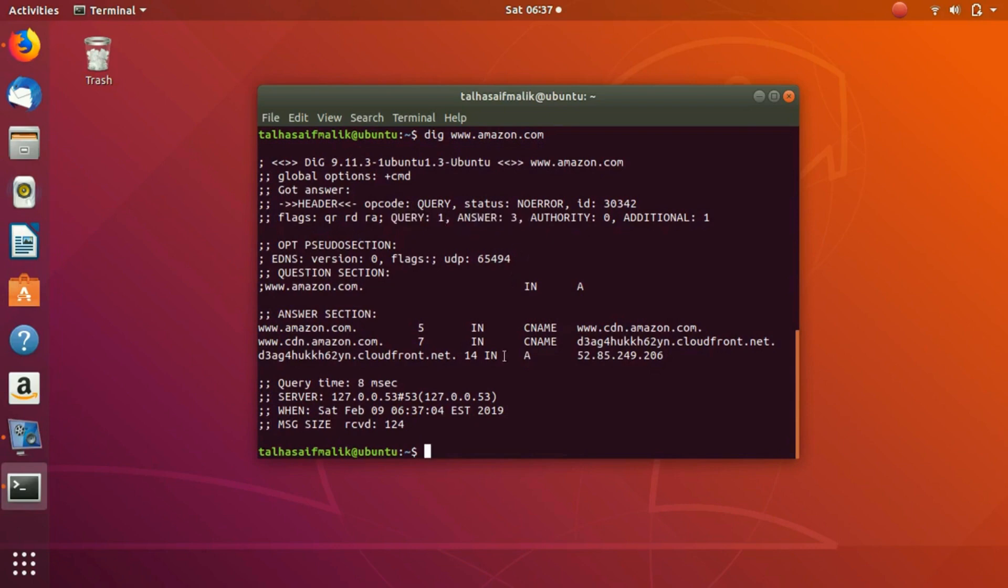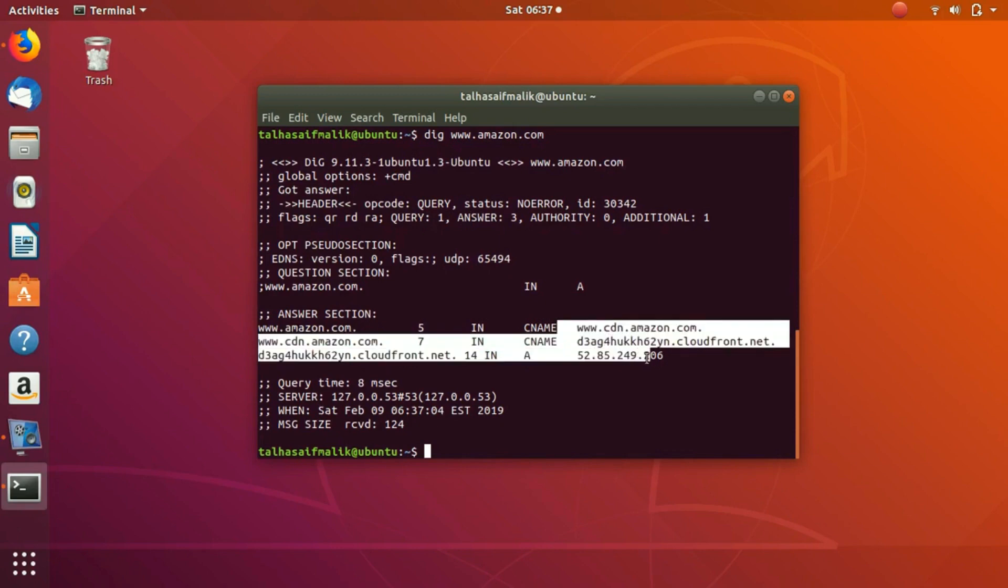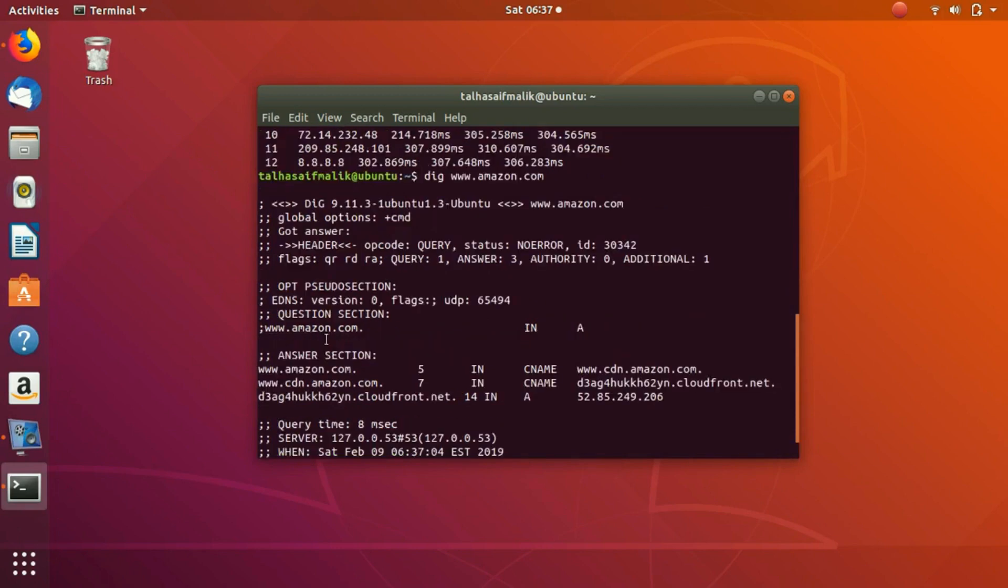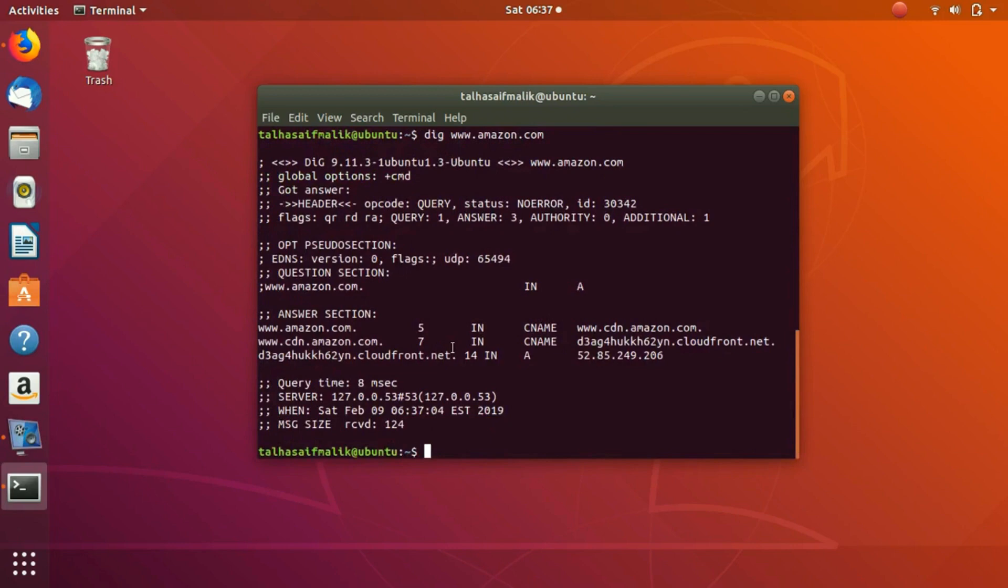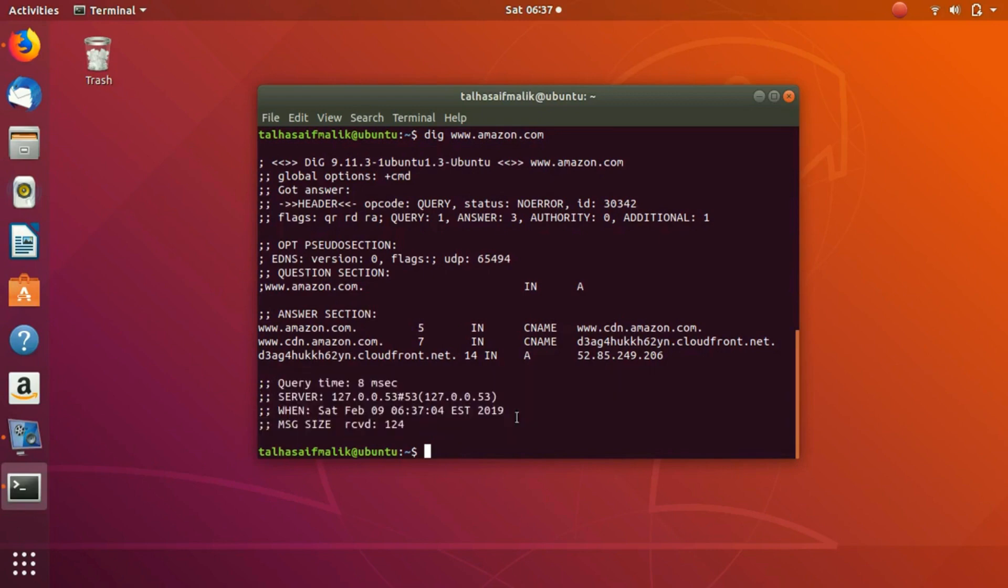We have got the A column as well. We have got the information and we can use it. We can get the message size, we get the name, we get the server IP, we get the query time, and all of them are listed right here.